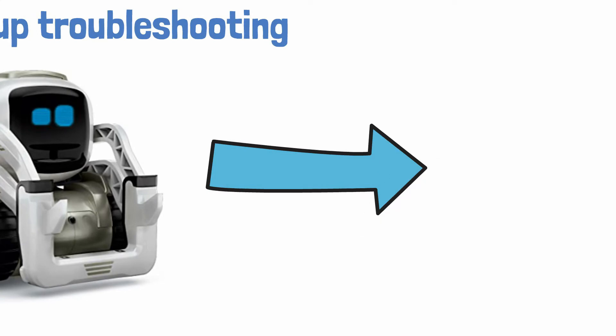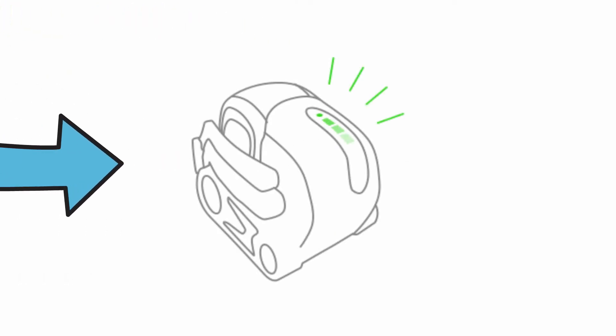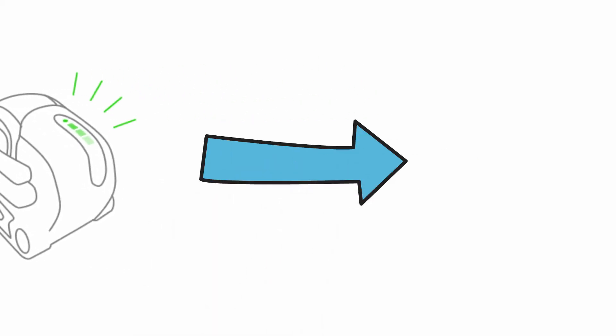What is happening is a lot of owners are realizing that when they put their robots on the cradle these days they get three flashing lights and nothing else, sometimes just one green flashing light, and the robot is refusing to wake up.